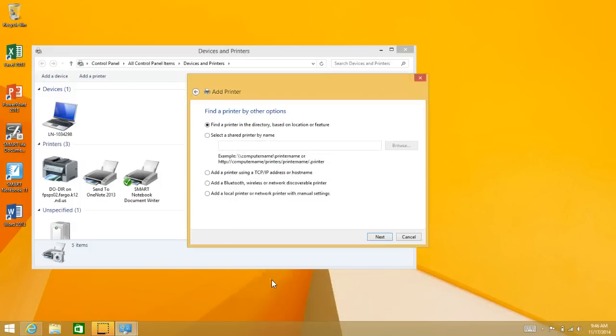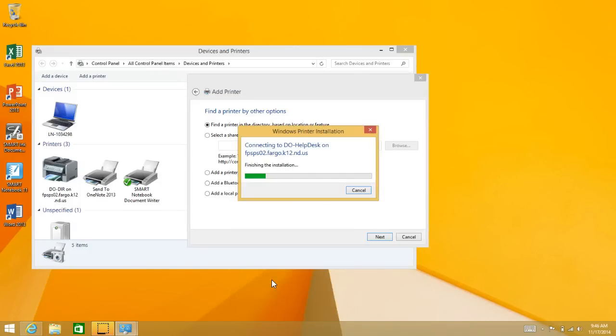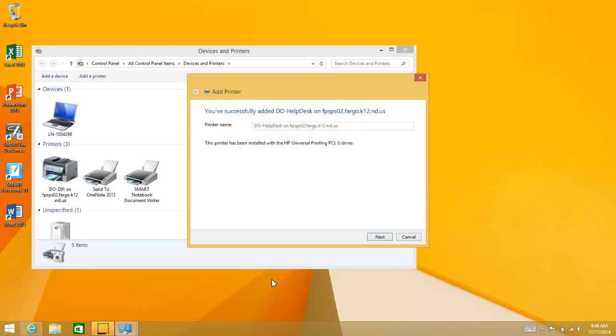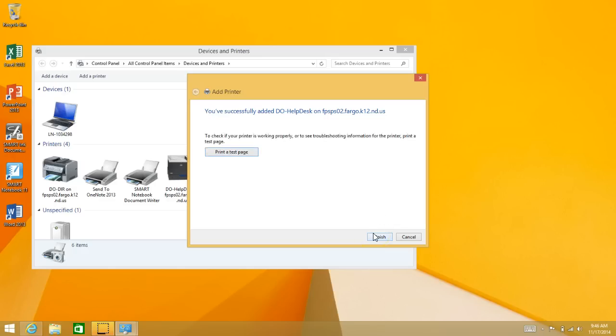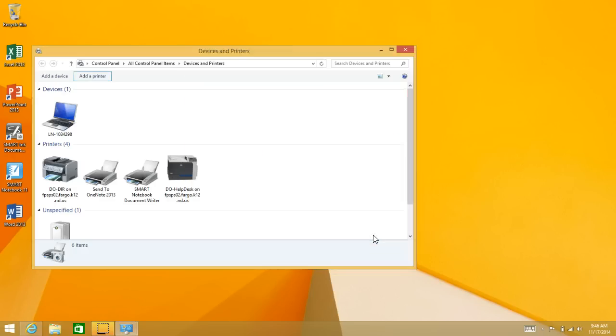Double-click on it, and then it will add your printer to your computer. Might take a couple of seconds, then click Next on this screen and then Finish. You've just added a printer in Windows 8.